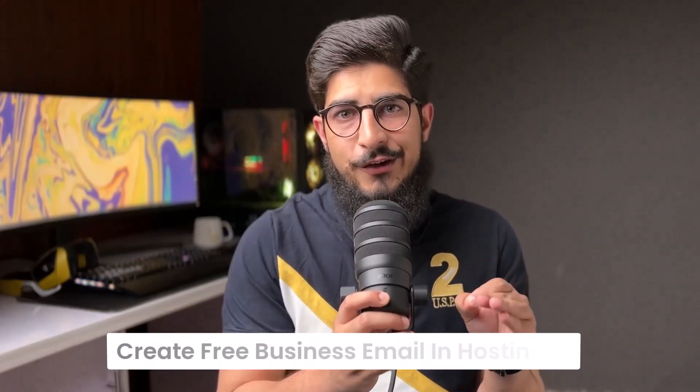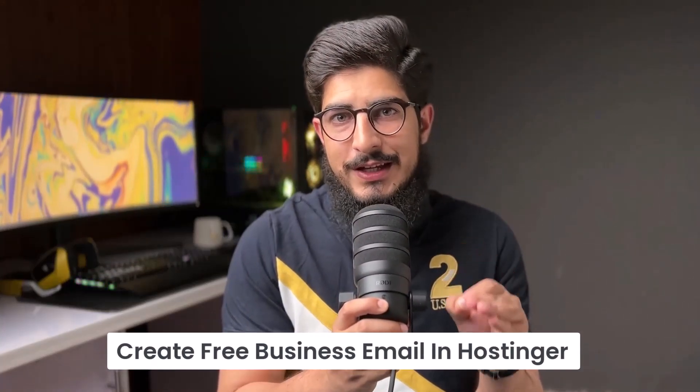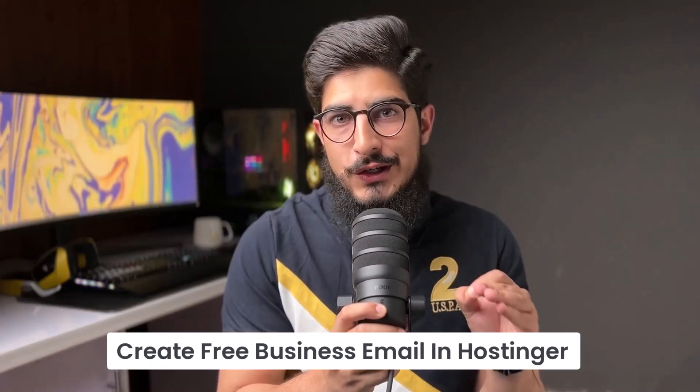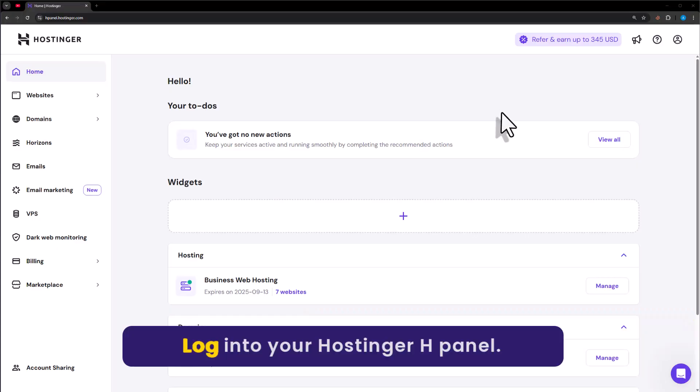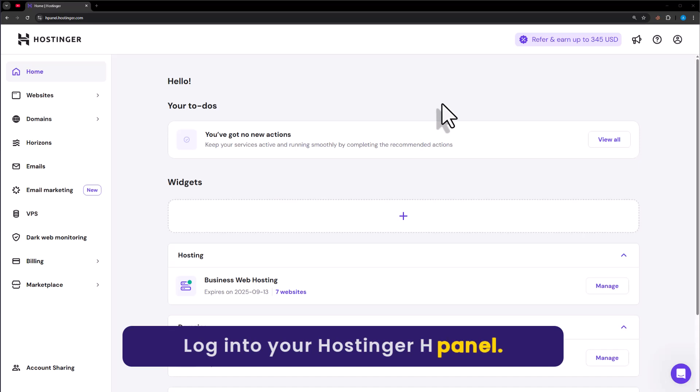Let's see how to create free business email in Hostinger. Login to your Hostinger Hpanel.